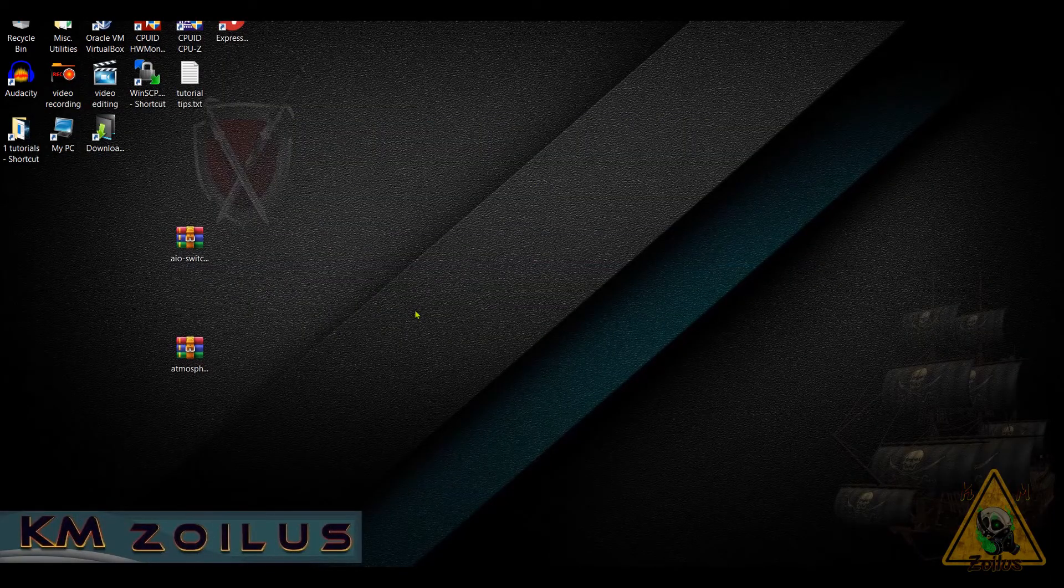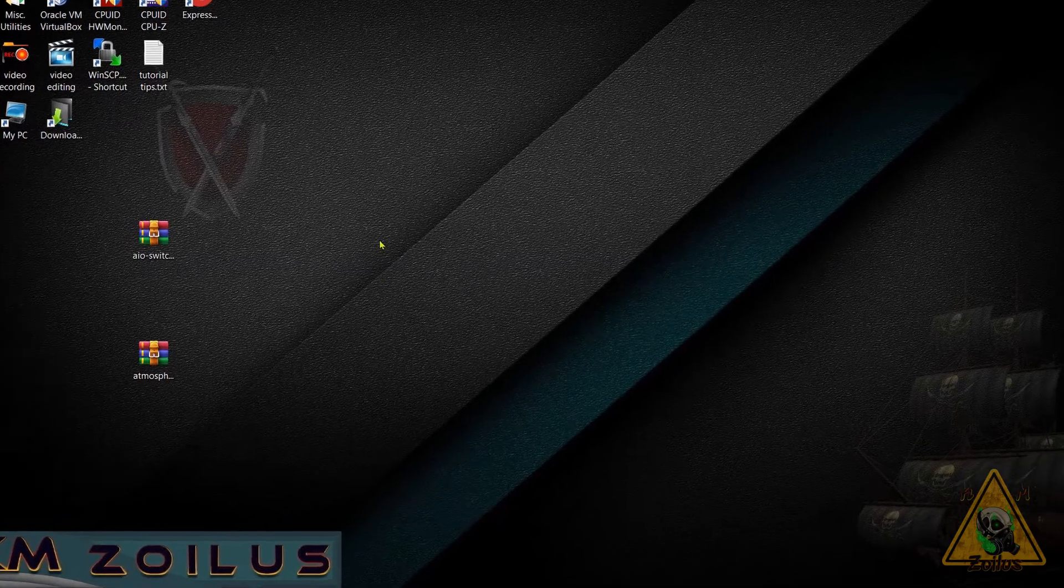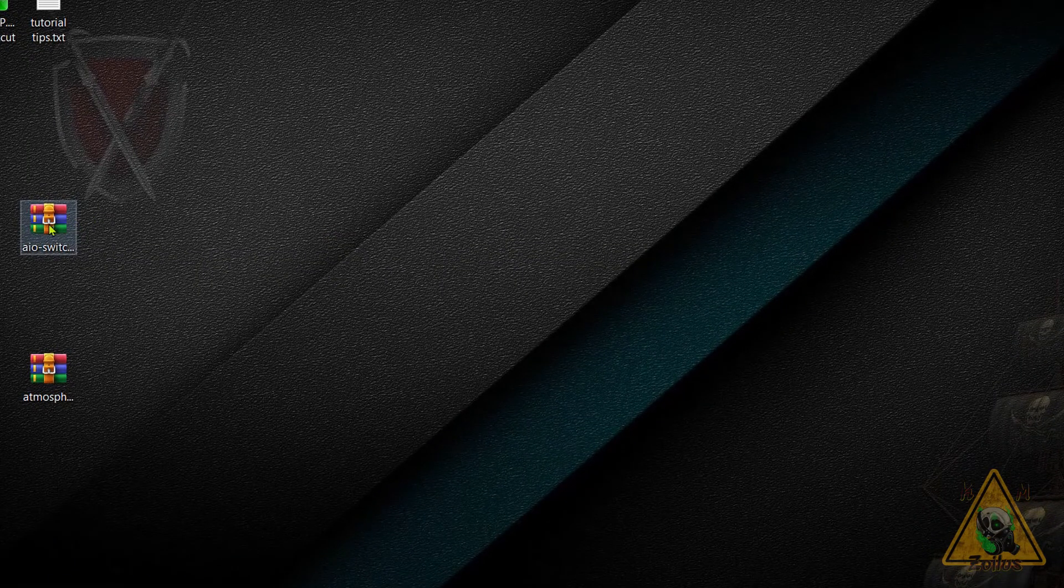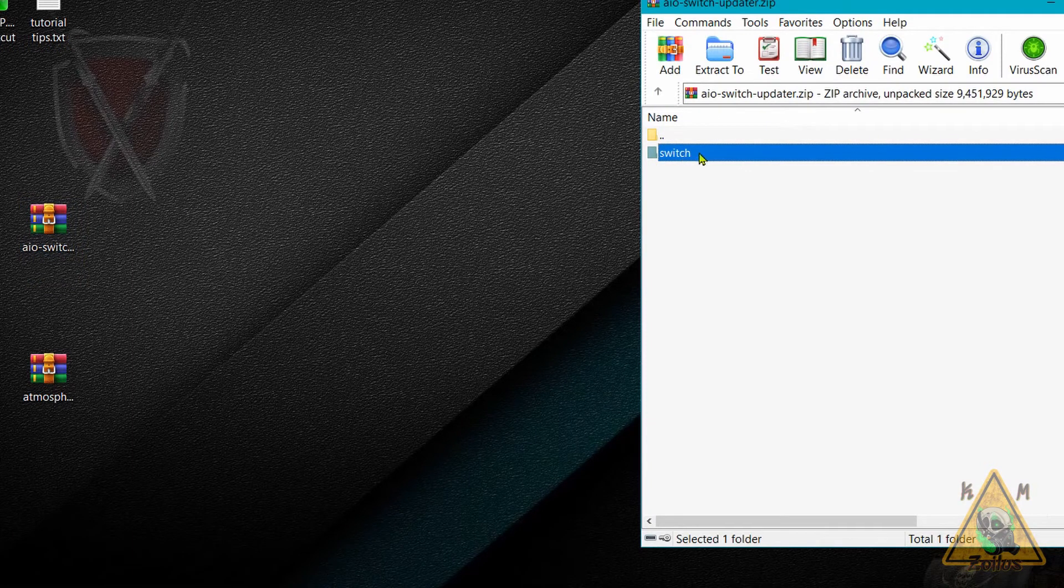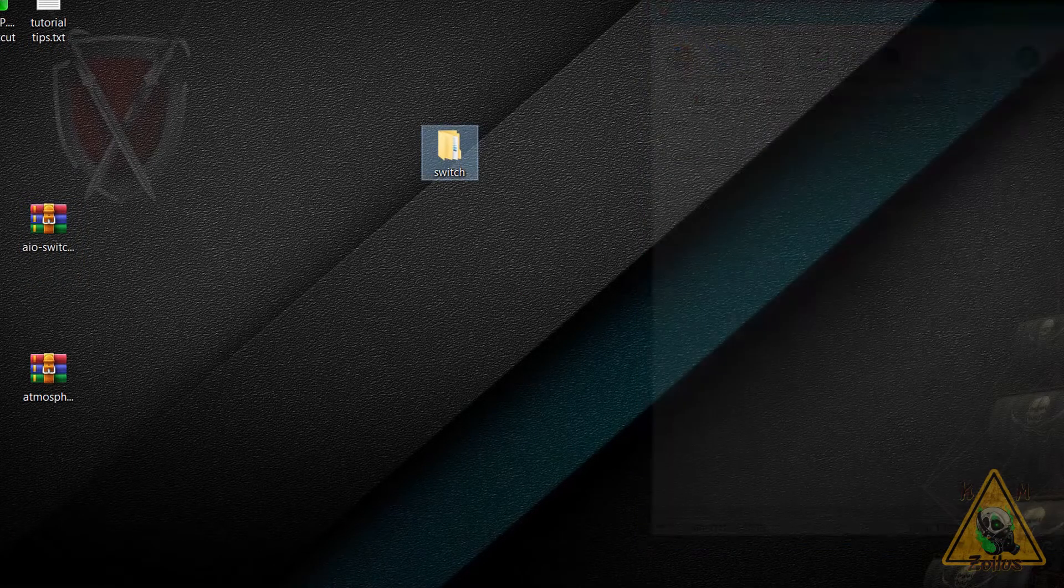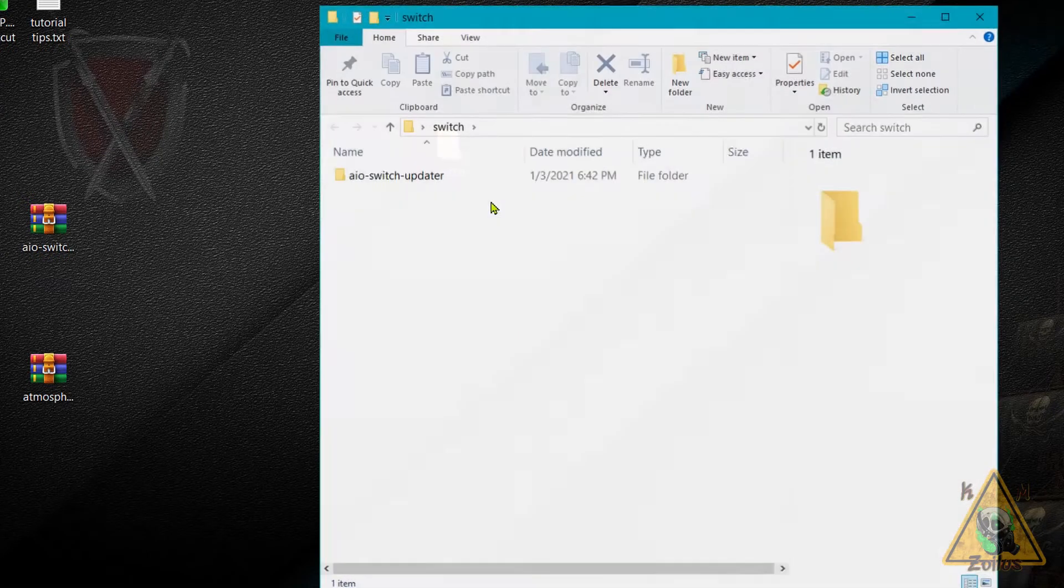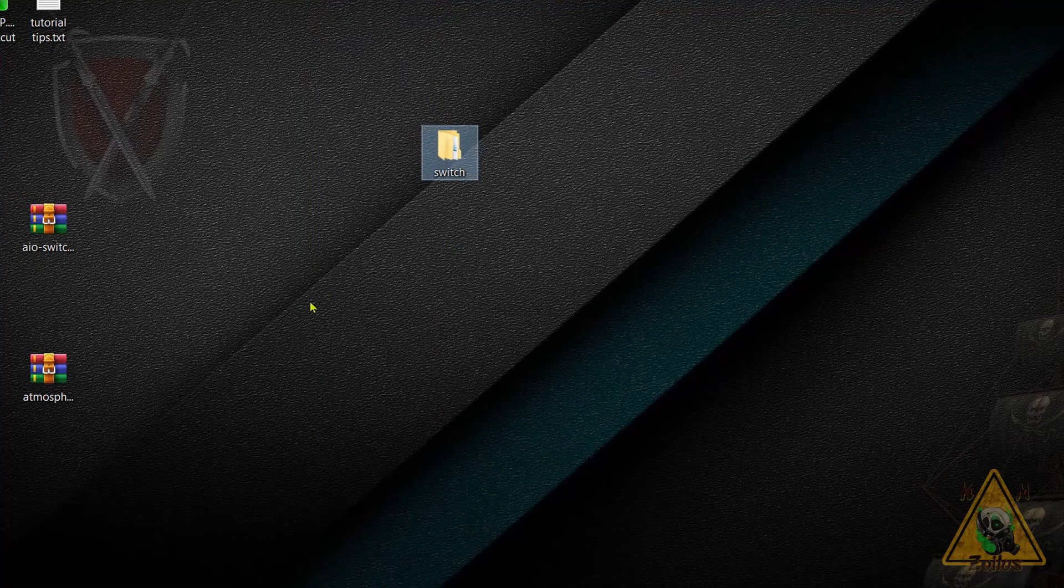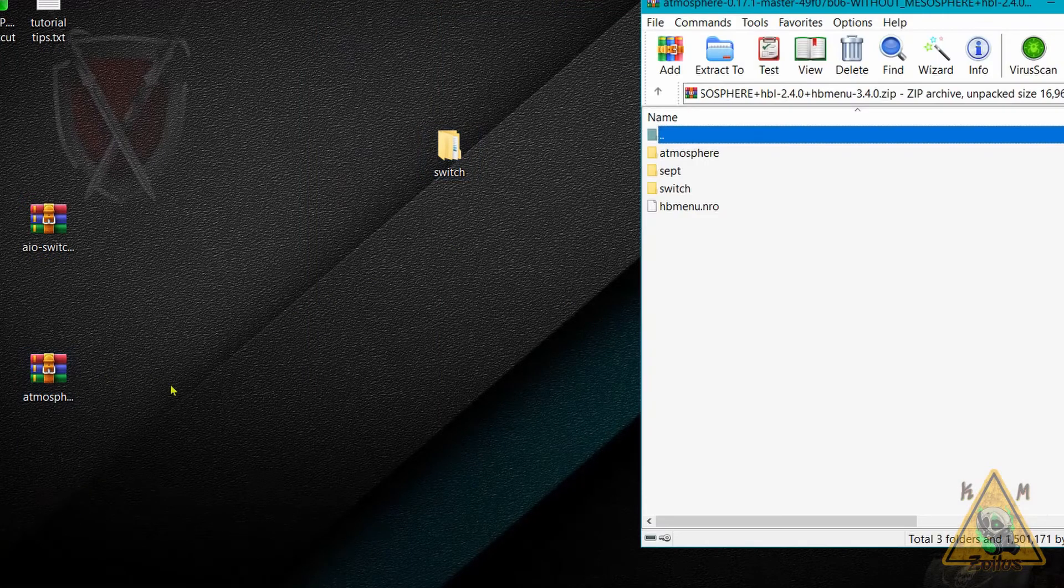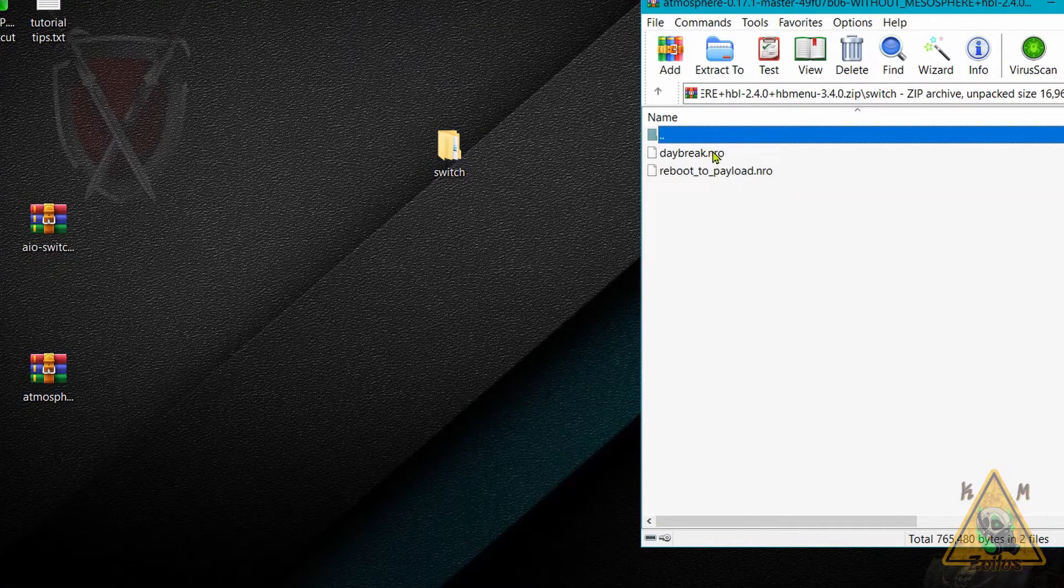Once we're here at the desktop, or if you're on your phone doing this however you do it, first grab the AIO Switch zip file. Inside of it there's the Switch folder—go ahead and extract it. Don't mess with this folder at all, just leave things the way they are inside the folder.